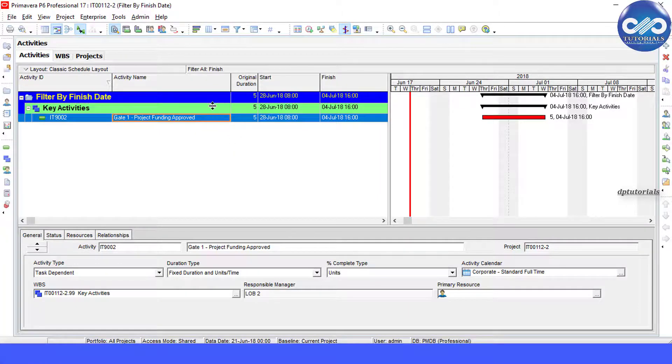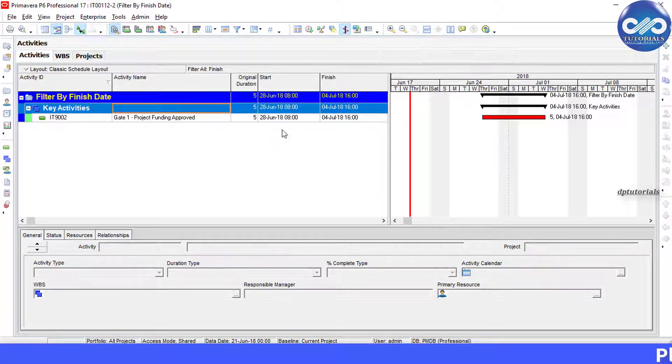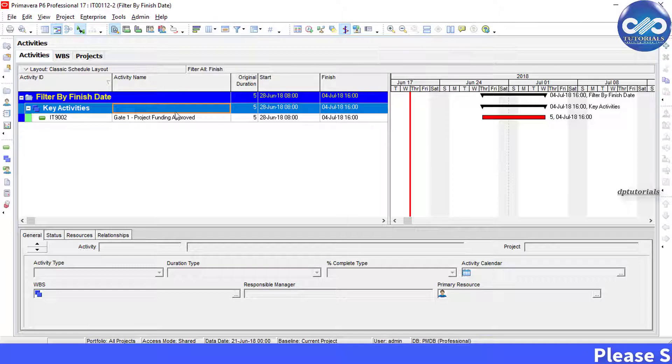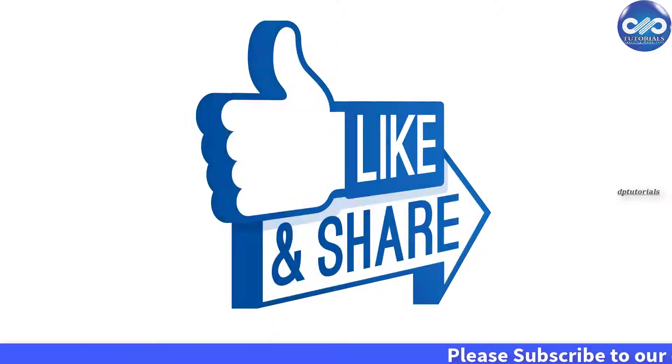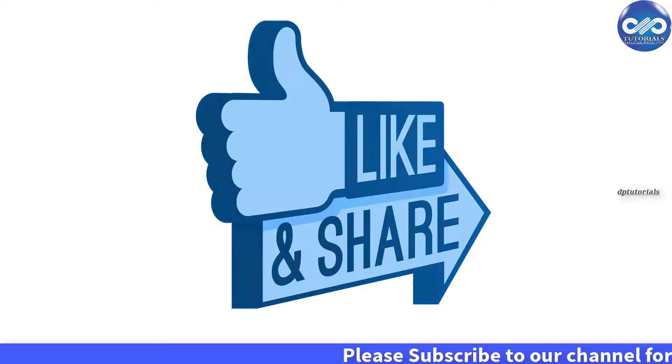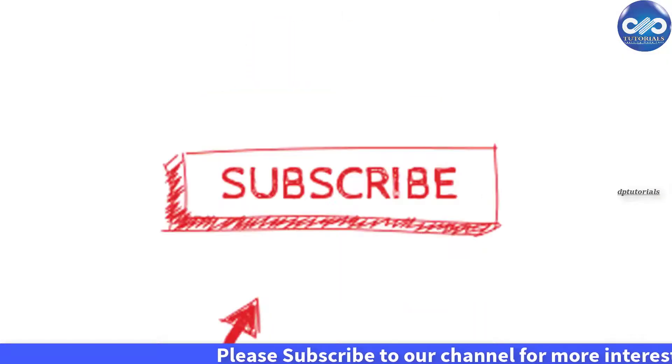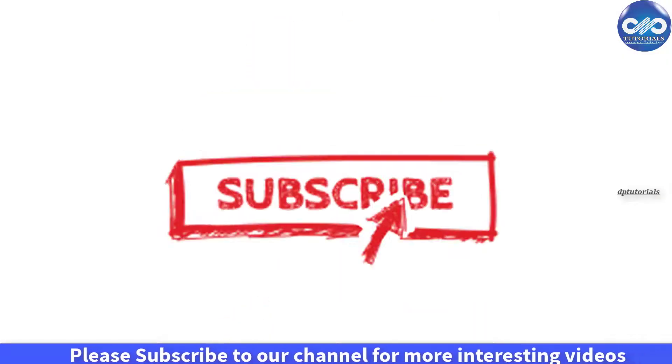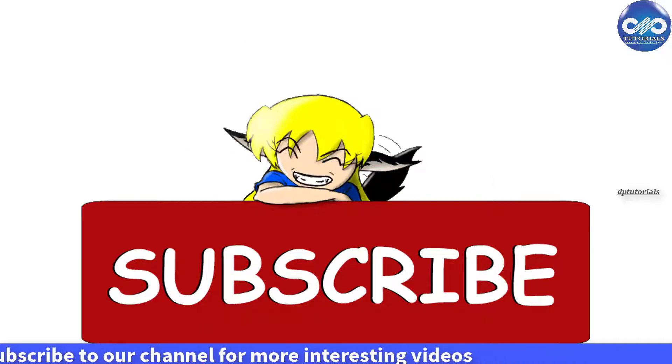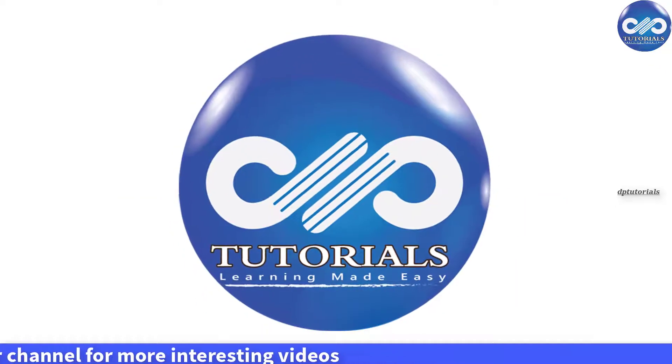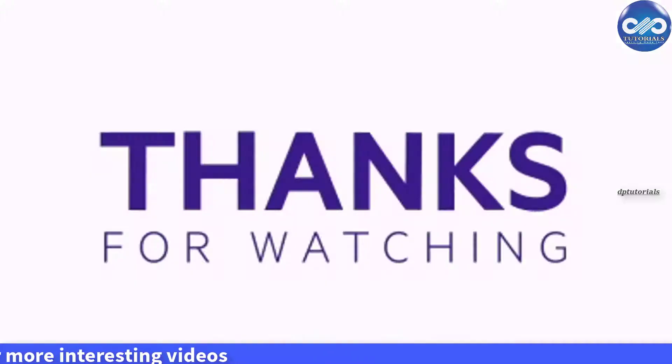That's it friends. If you have enjoyed this video tutorial, please give a like, share, and comment. For more interesting videos, please subscribe to DB Tutorials. Thank you friends, thanks for watching.